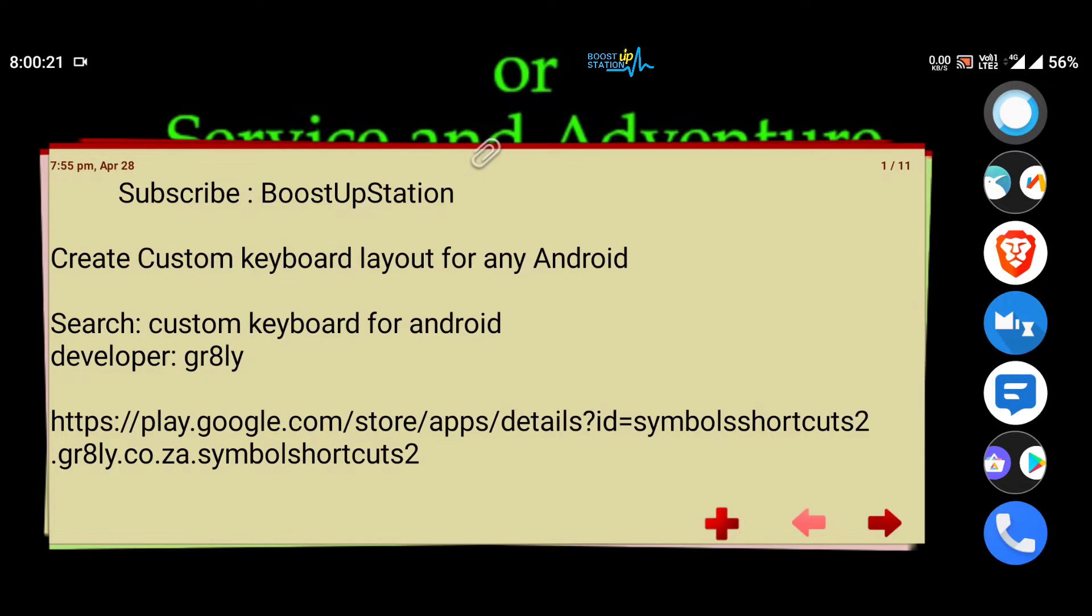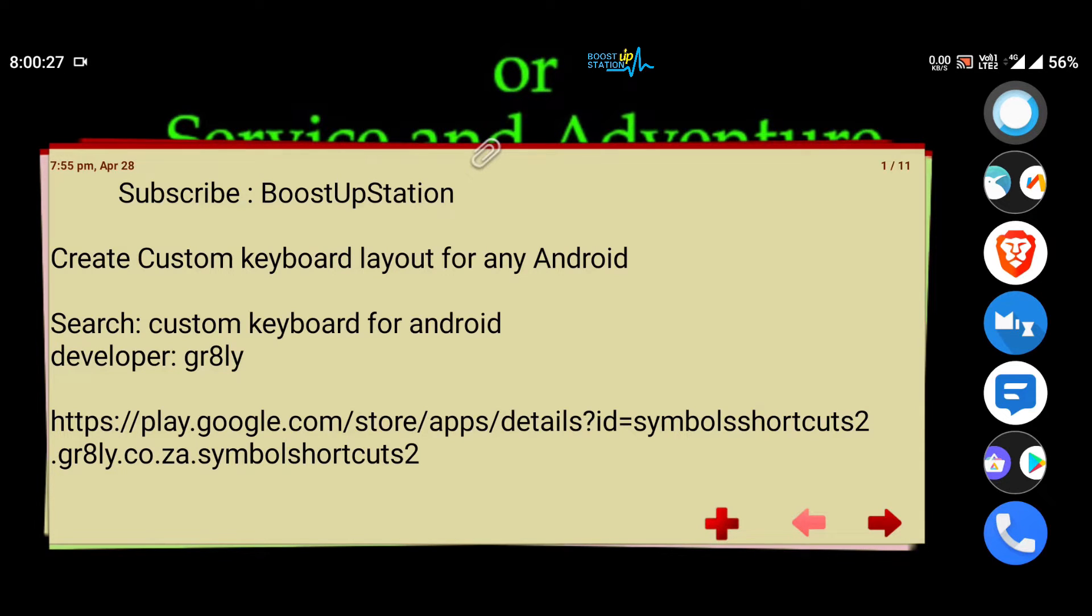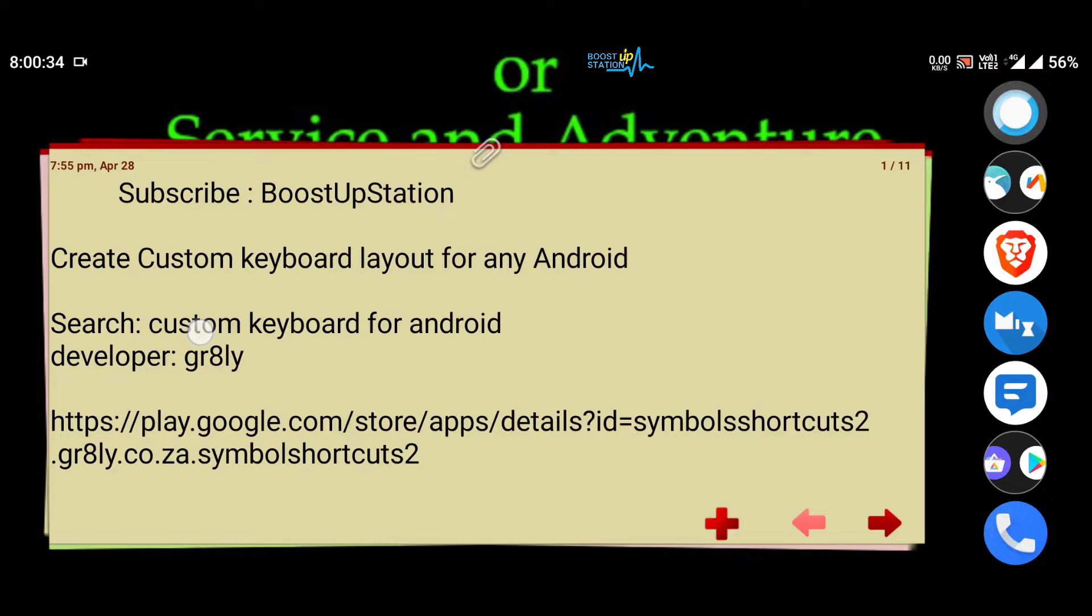Subscribe to BoostUpStation if you haven't, and today we are going to create a custom keyboard layout for any Android mobile. It means you can place the keys anywhere you want in the keyboard.